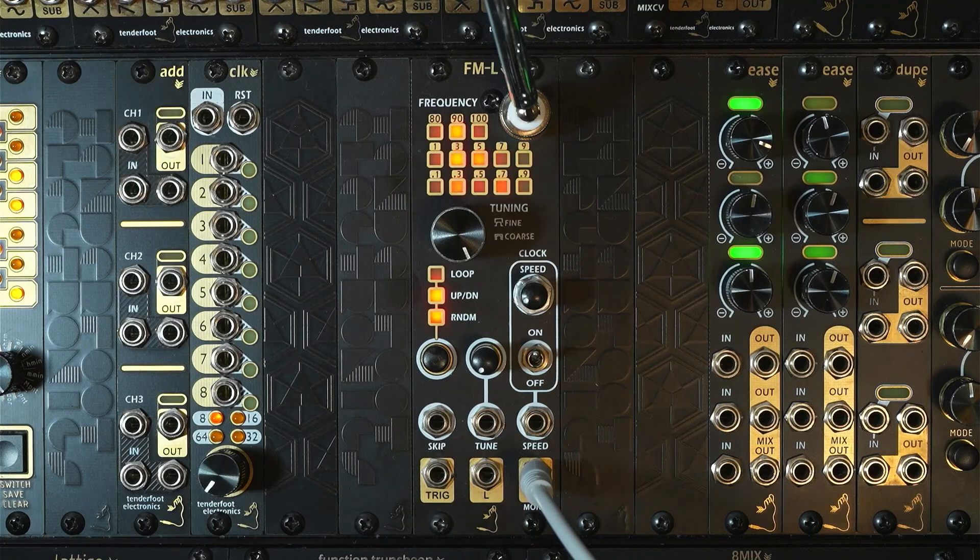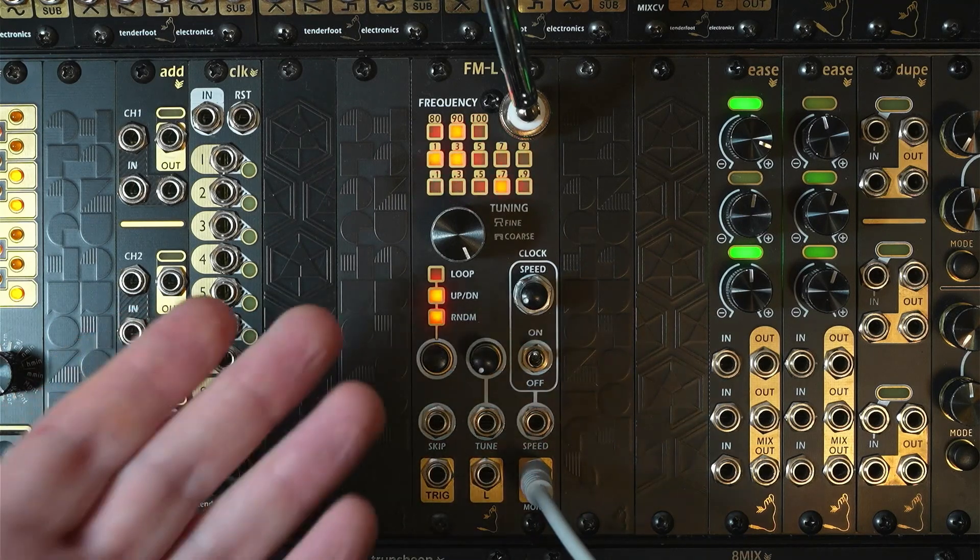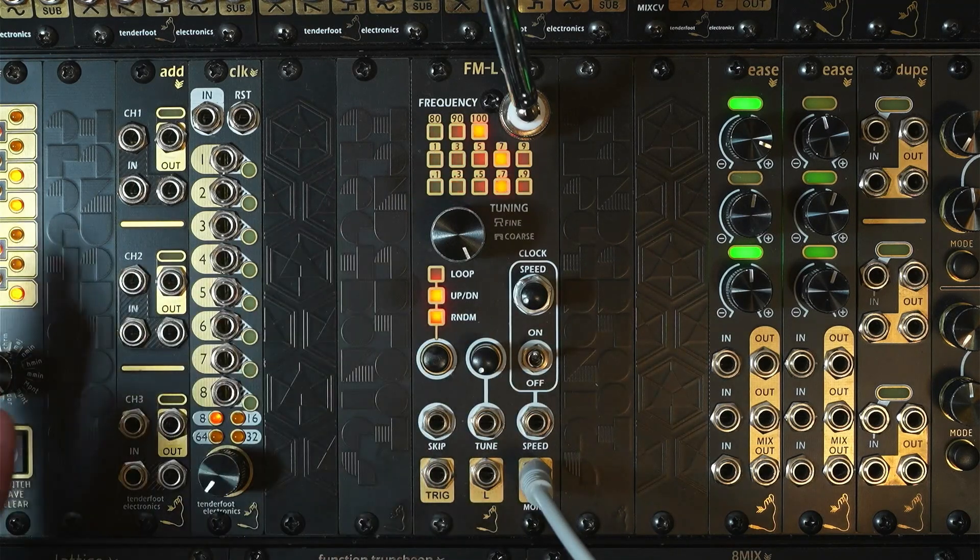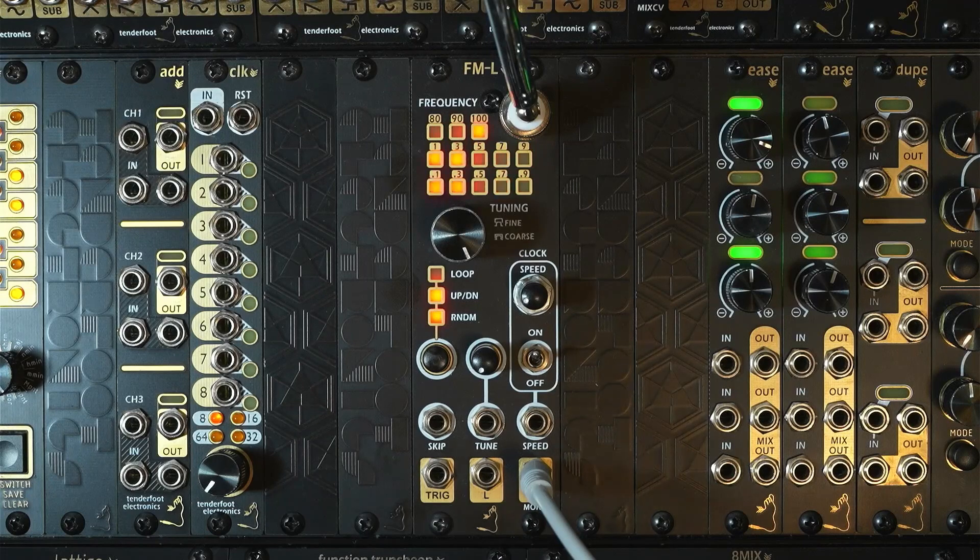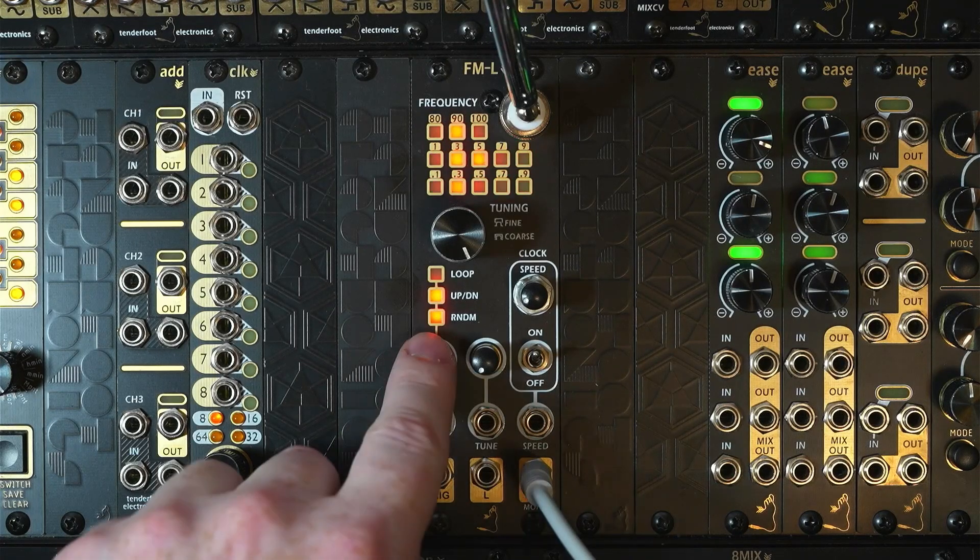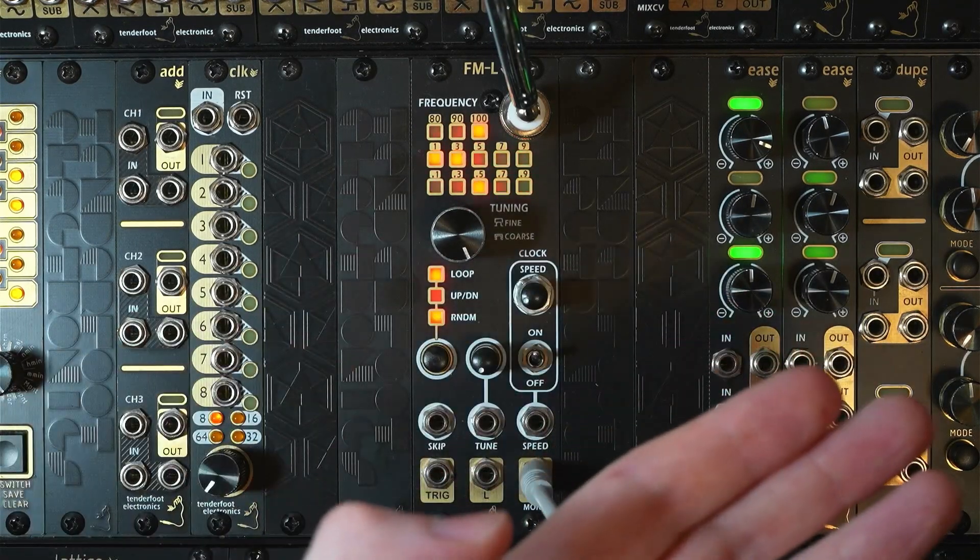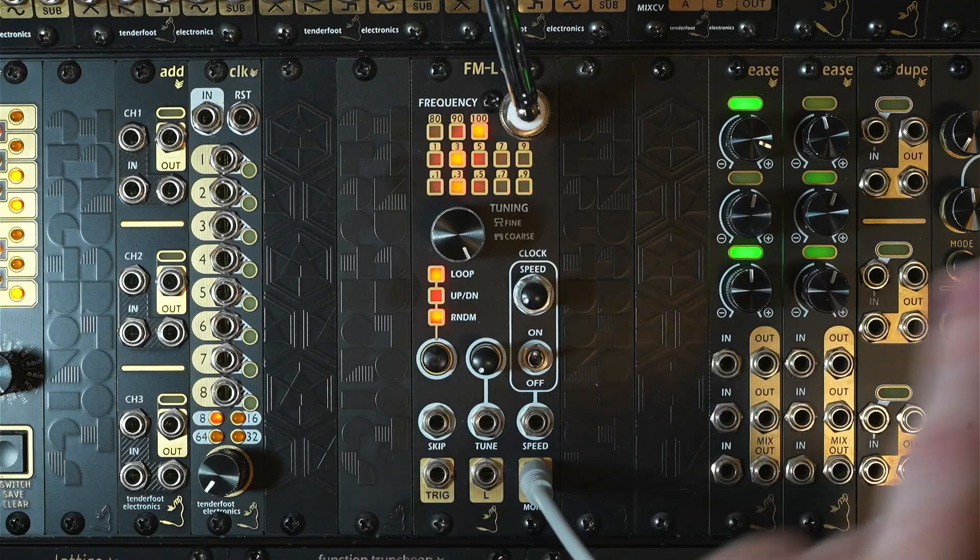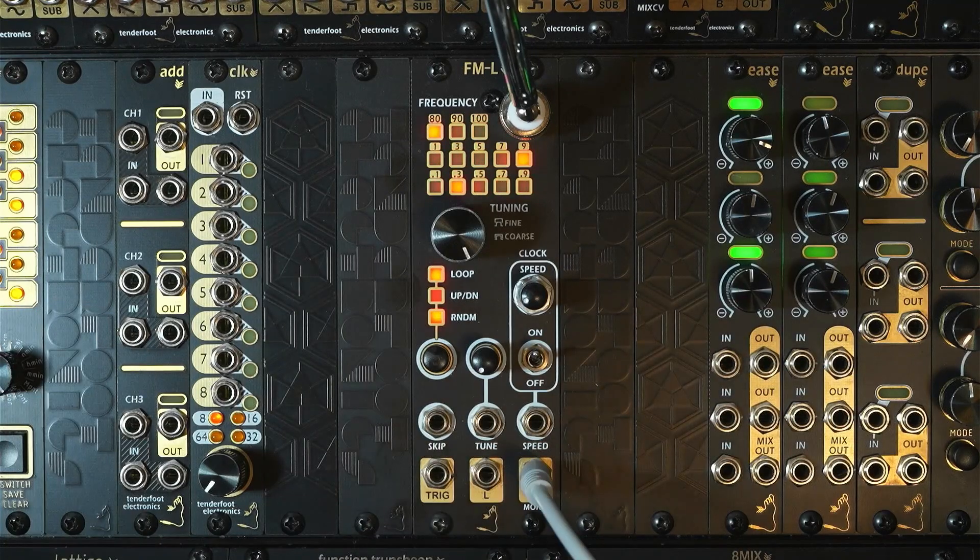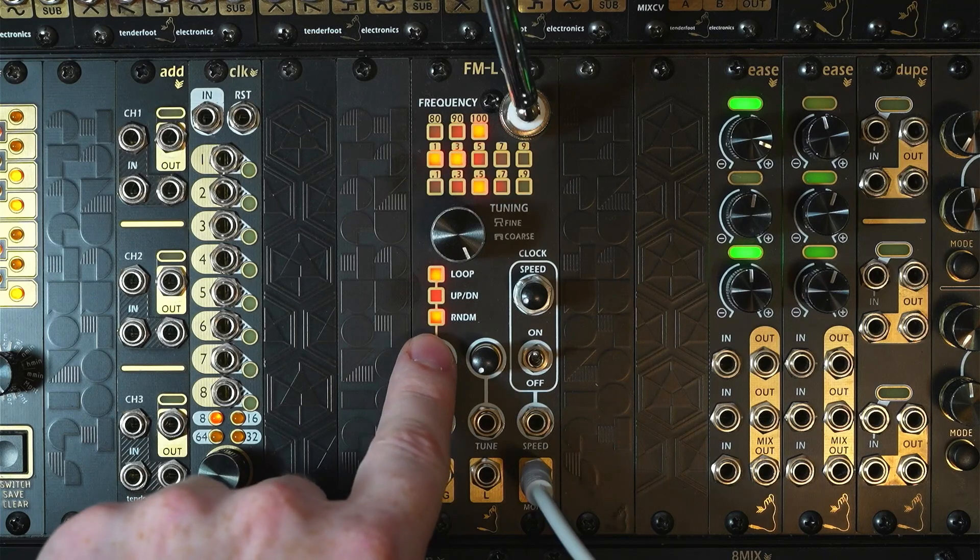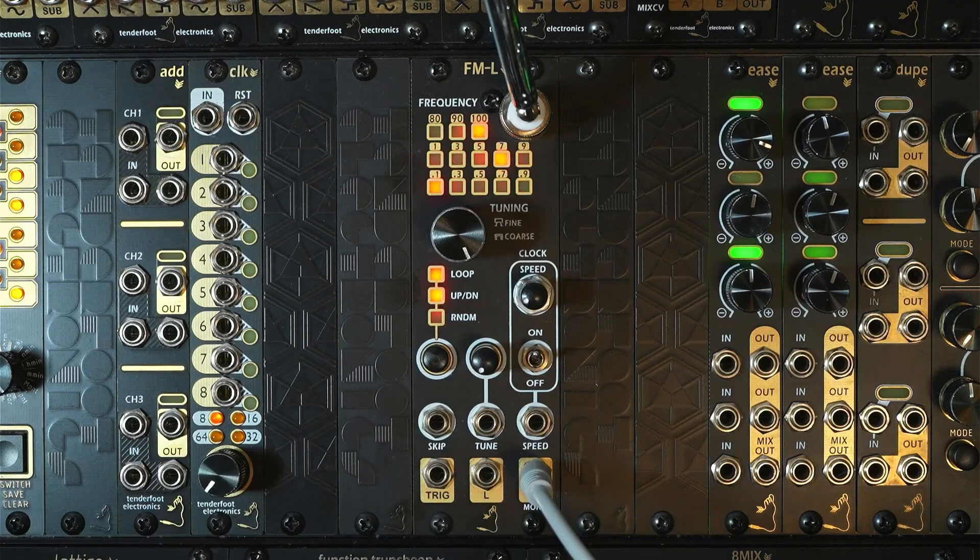And you can see it's playing all of those stations that we just saved in the order that we saved them in. The up down mode again, it's going to go up through the list of saved stations and then back down. And then the random again is completely random.